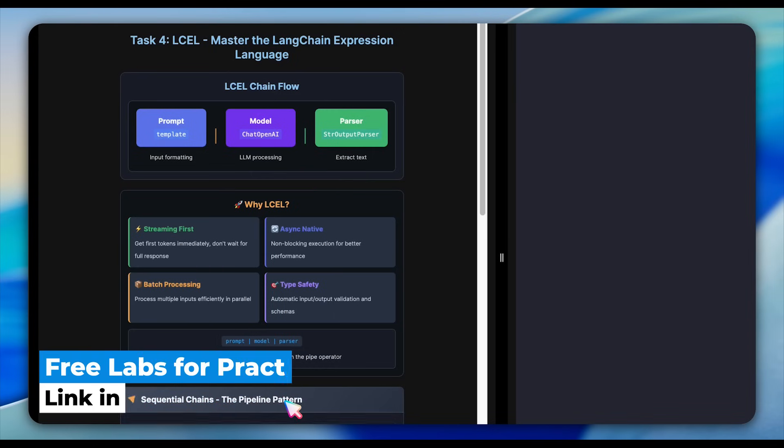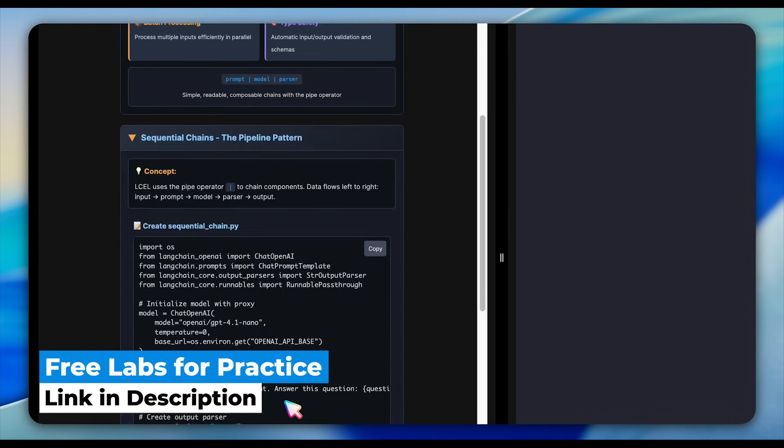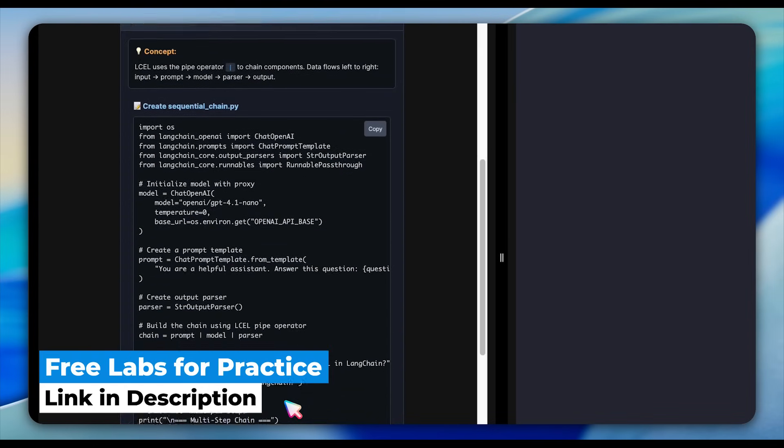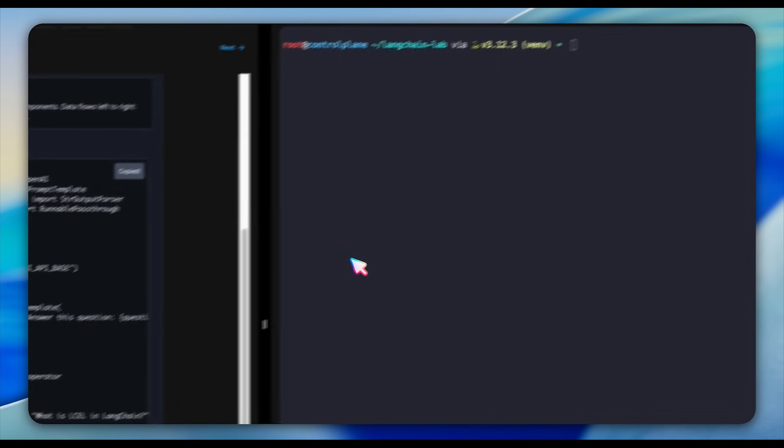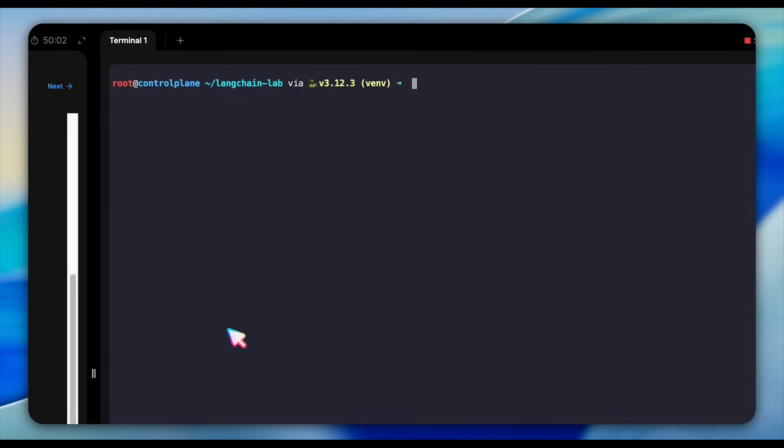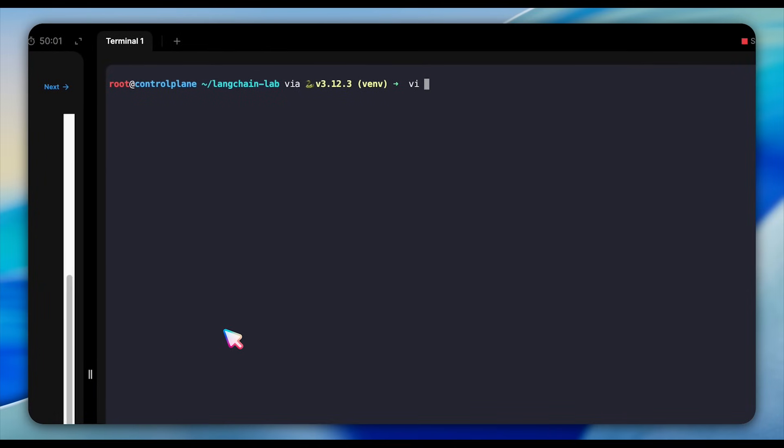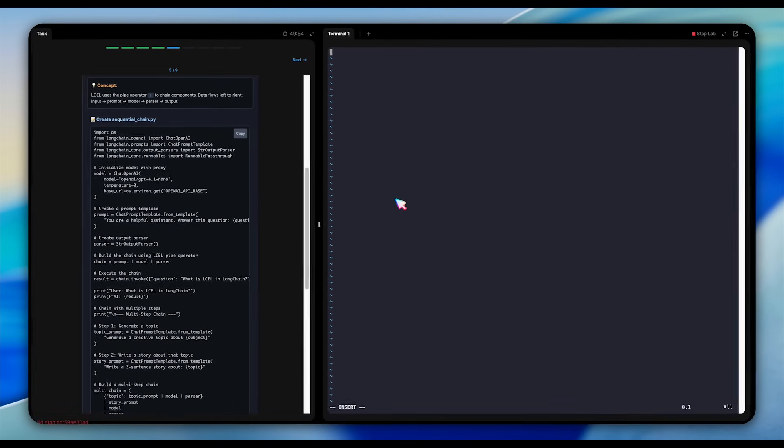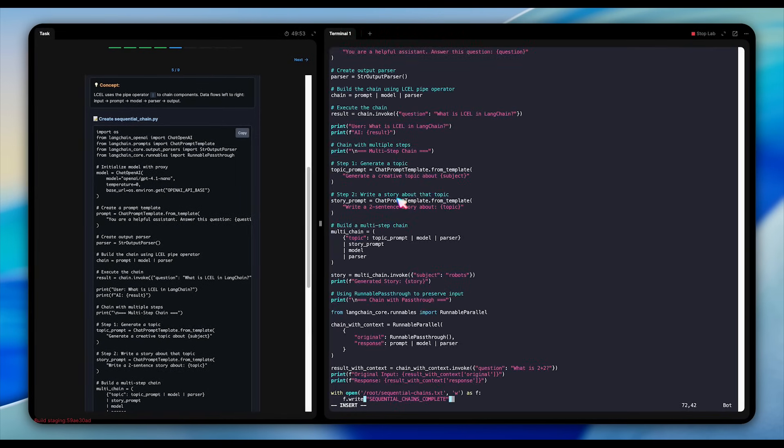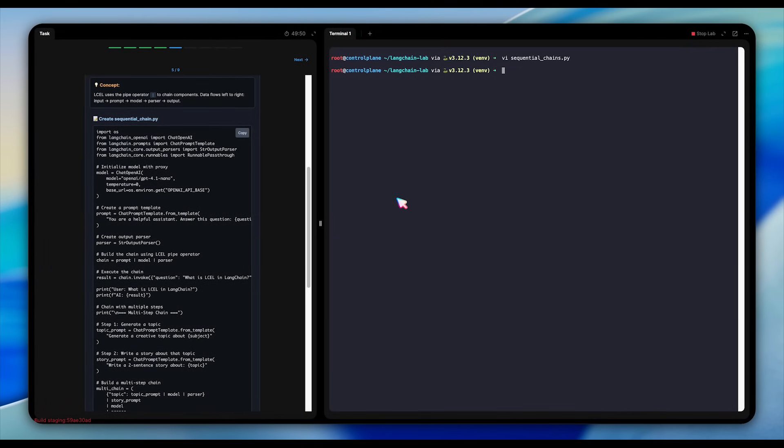The code literally shows prompt piping into model piping into parser. It's clean, readable, and makes complex workflows manageable. We build a chain that takes a question, formats it into a template, sends it to a model, and parses the output, all in one flowing pipeline.